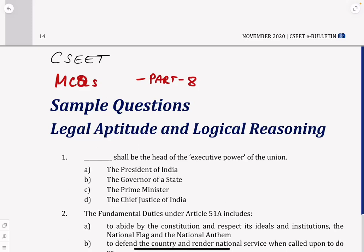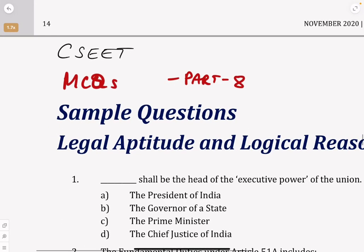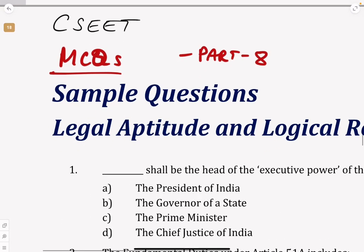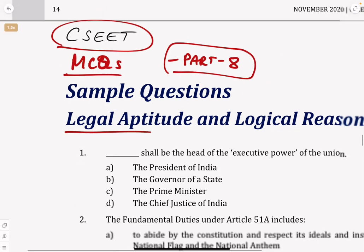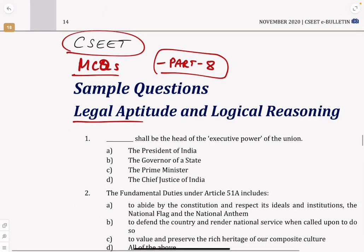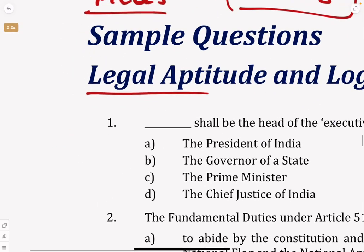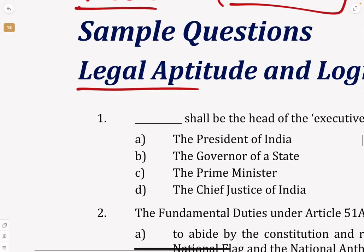Hello there, welcome to Part 8 of the MCQs which we are discussing in legal aptitude. In CSCET we have legal aptitude, and we have finished 7 parts — this is Part 8 of the MCQs. I am Company Secretary Alok, and let us start with the MCQs.